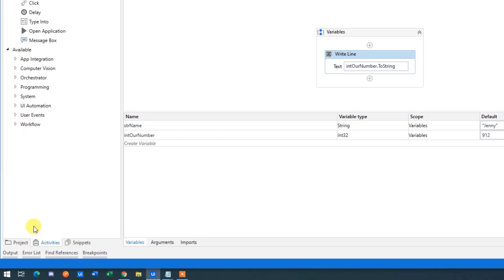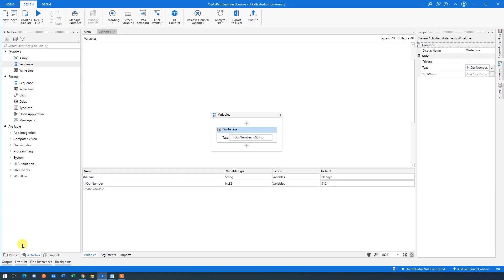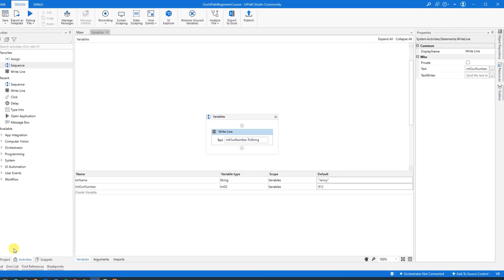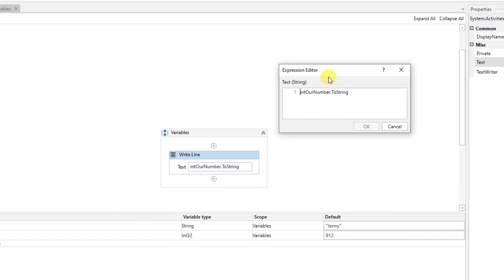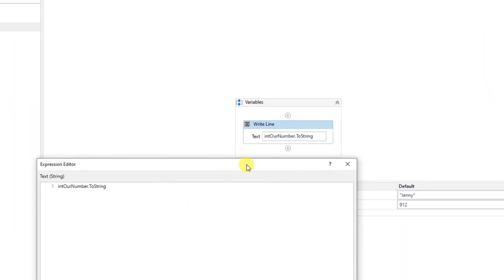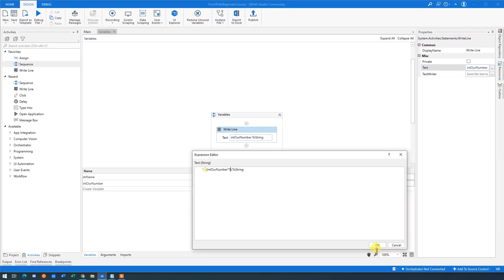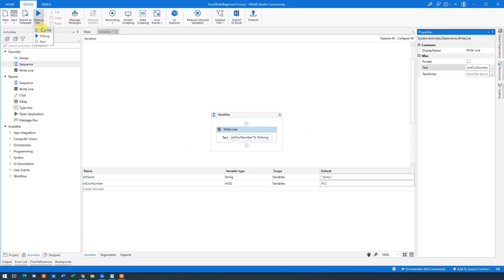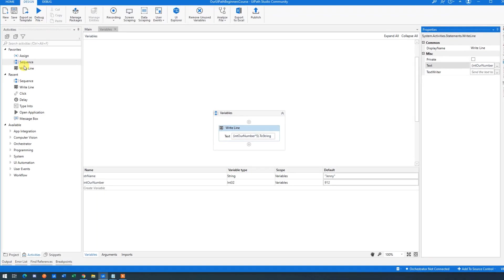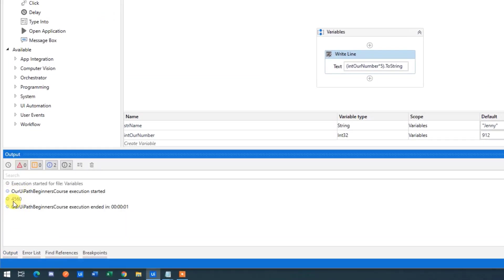Say we want to do a calculation with this integer — for example, multiply it by 5. Click the three dots to open the expression editor for a larger, cleaner view. Before converting to a string, we perform an operation: put parentheses around the integer variable, then say 'times 5'. Click OK. Now run the robot and go to Output — you'll see the result is our value multiplied by 5.